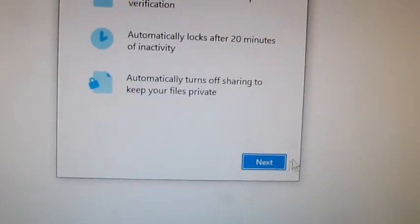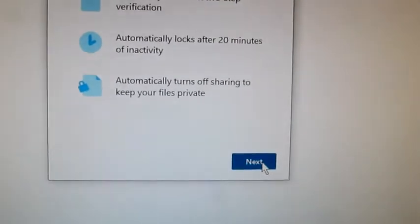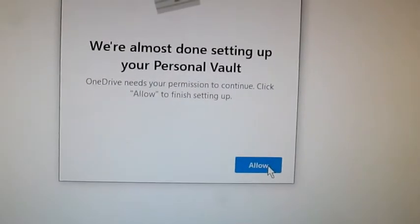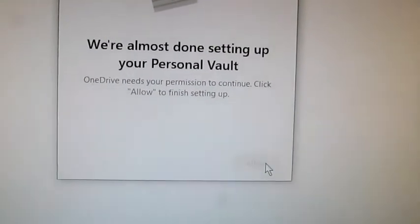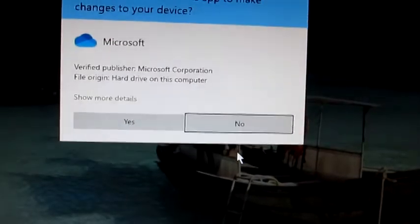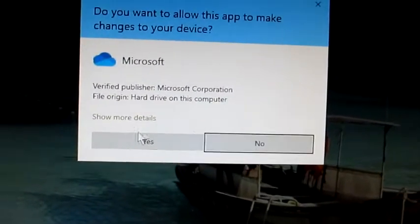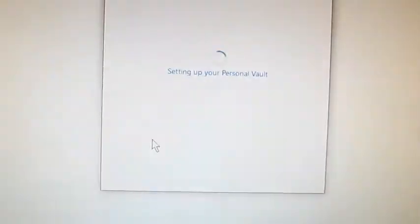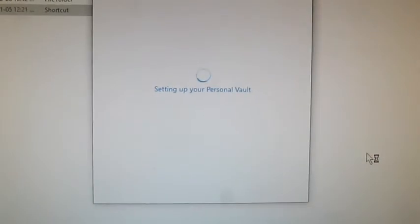Secure, automatic locks to 20 minutes. Keeps off sharing. So we'll go to next. OneDrive needs to finish to continue. And do you want to allow this app? Yes.